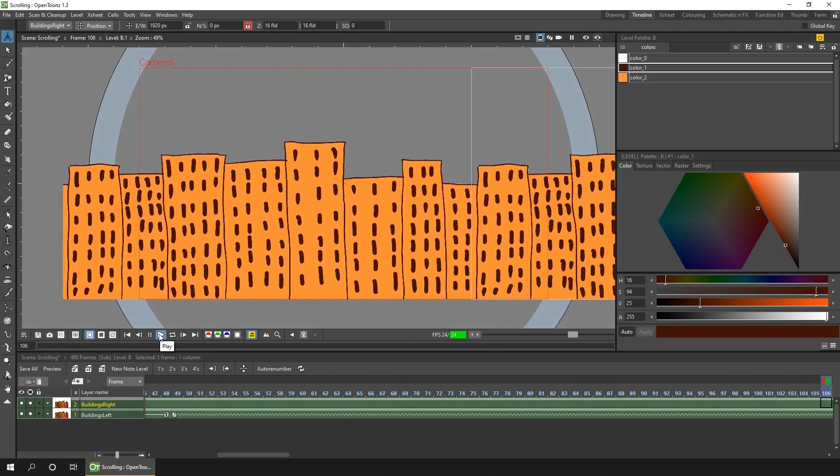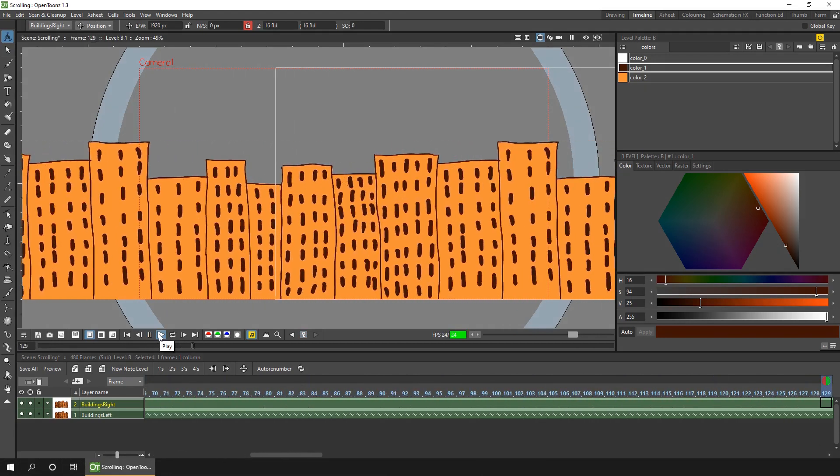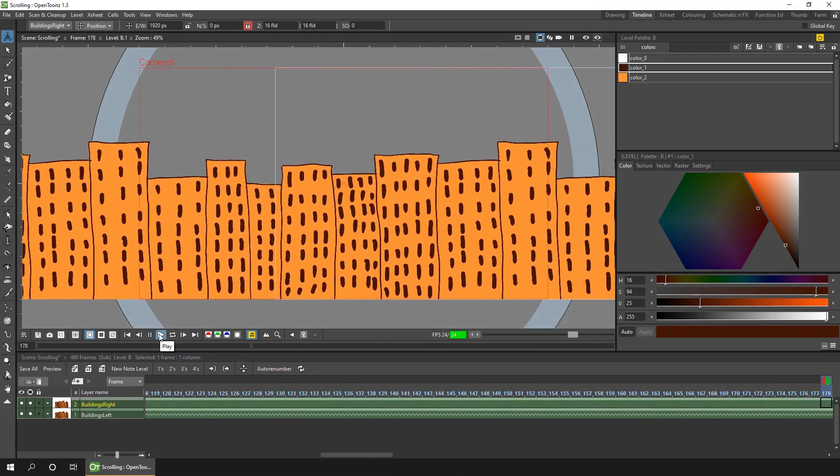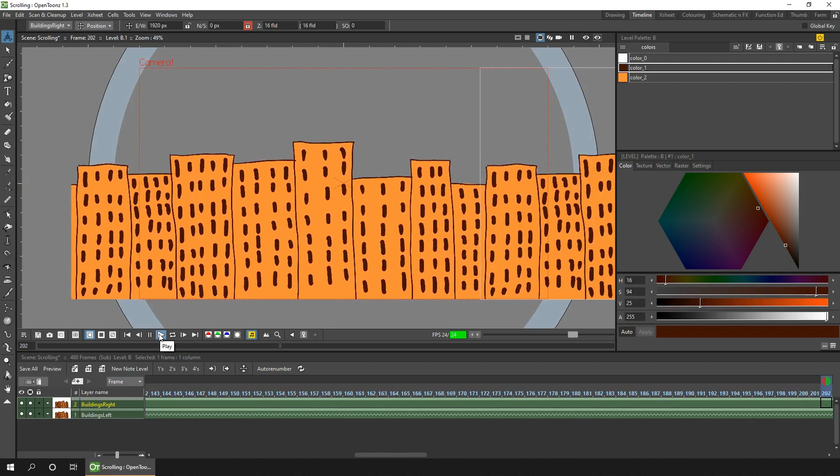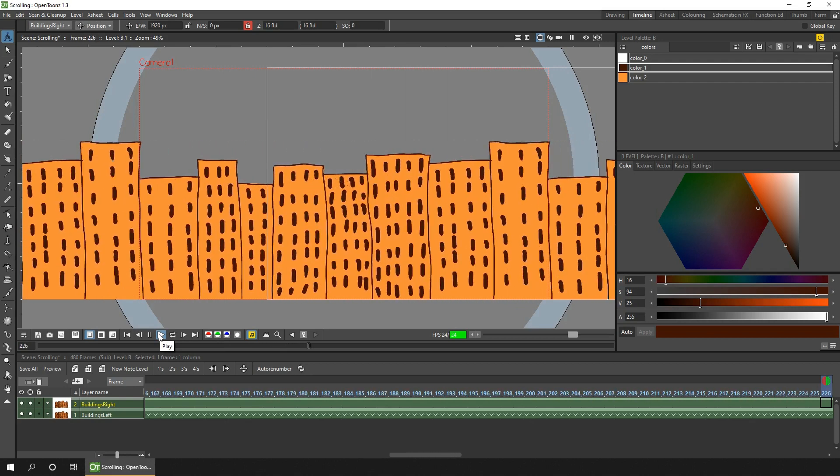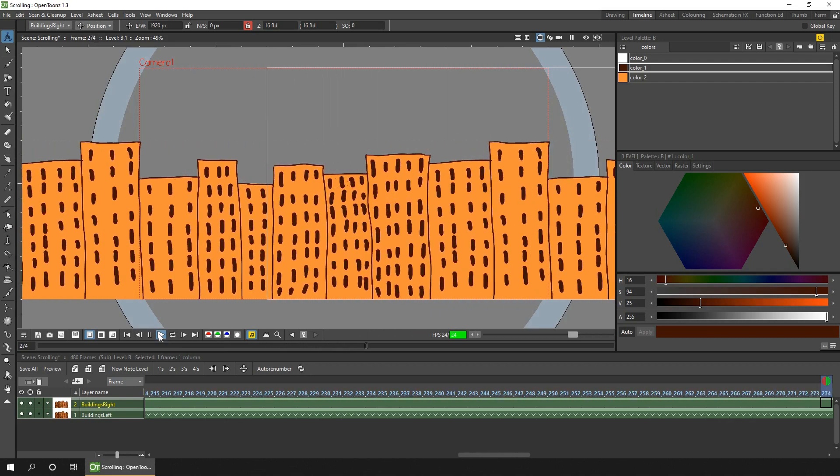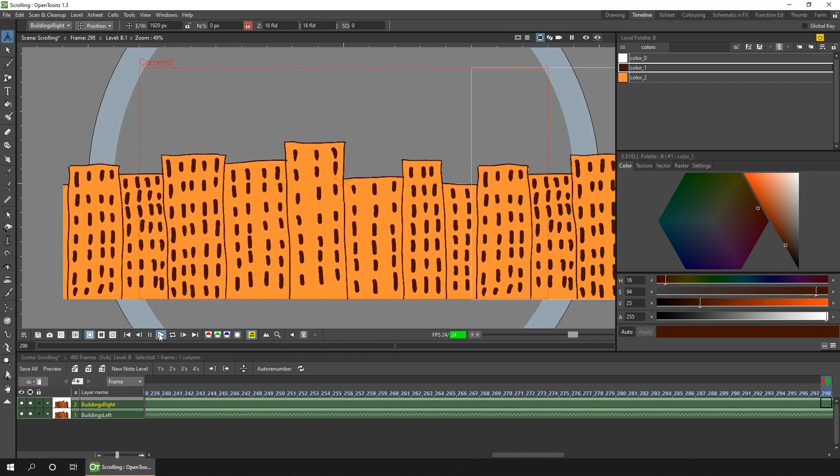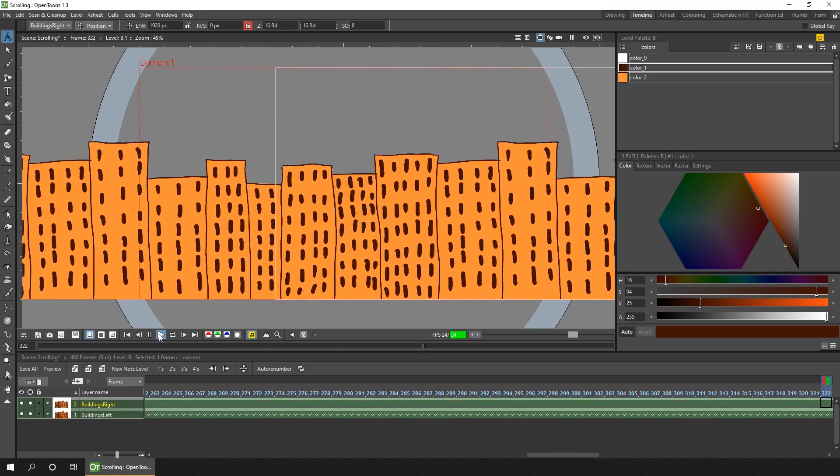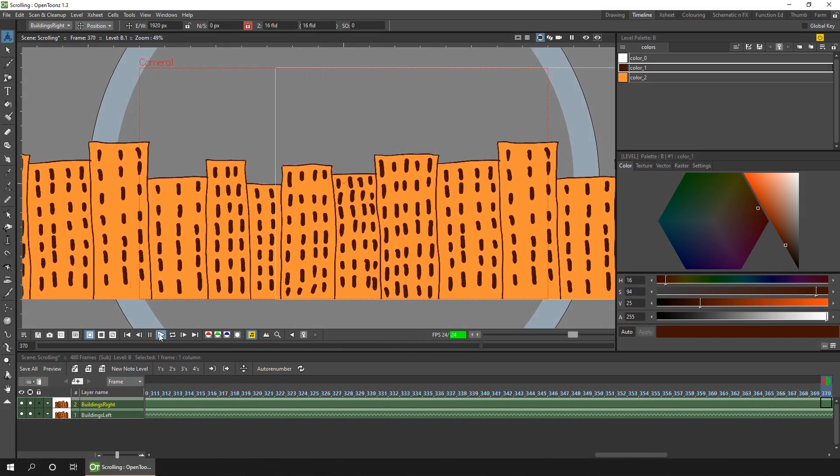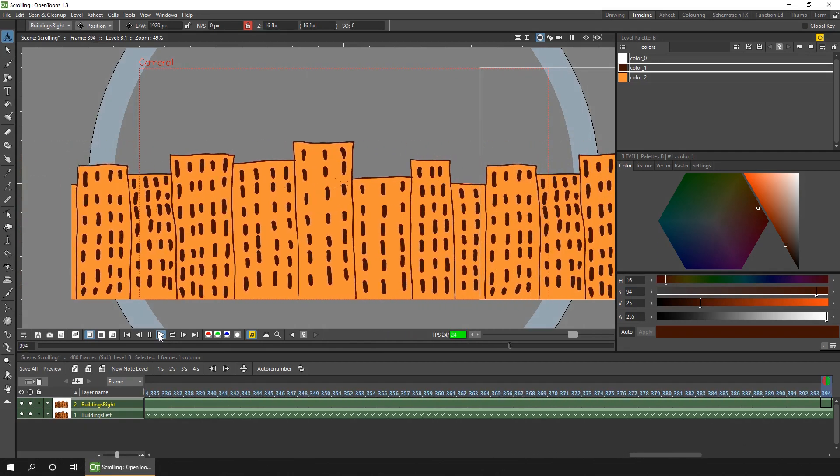But if you only want the animation cycle for part of your shot, you could break your shot into two different OpenTunes scenes, so that in one scene you make use of this feature to repeat the cycle, and then you assemble both scenes together in the video editor.